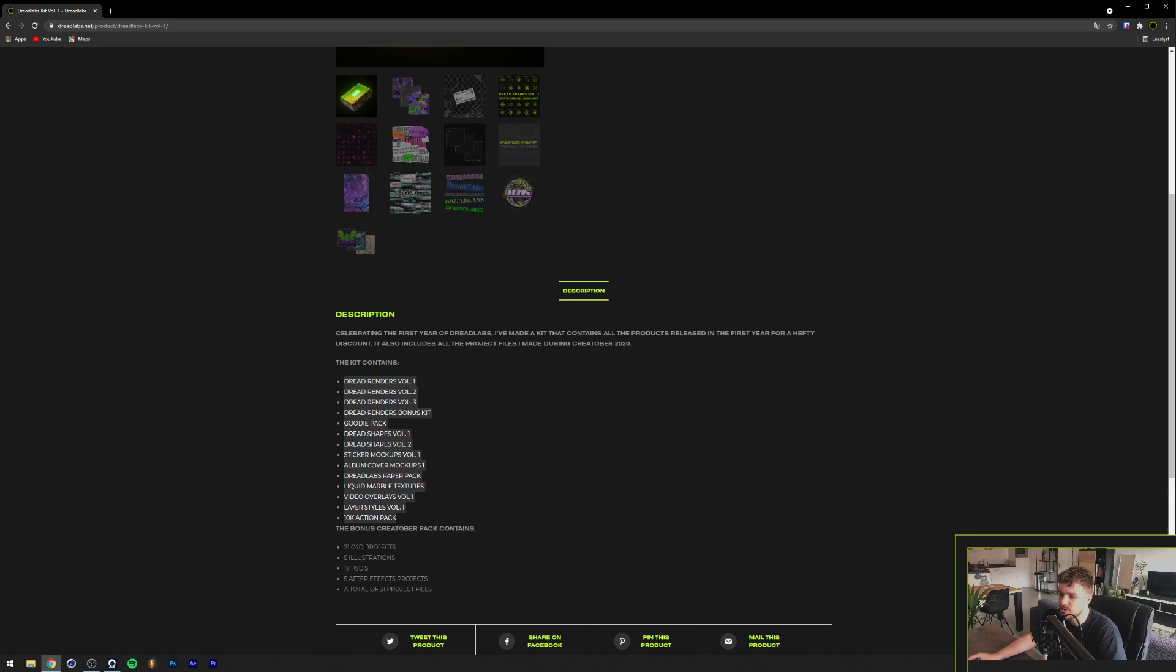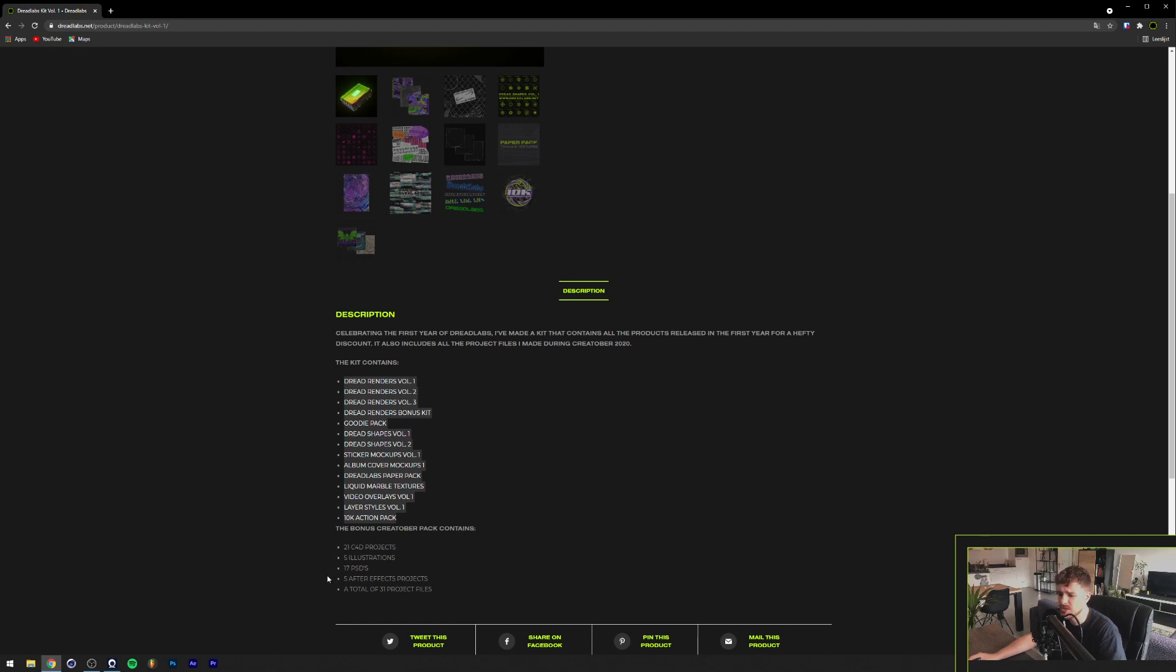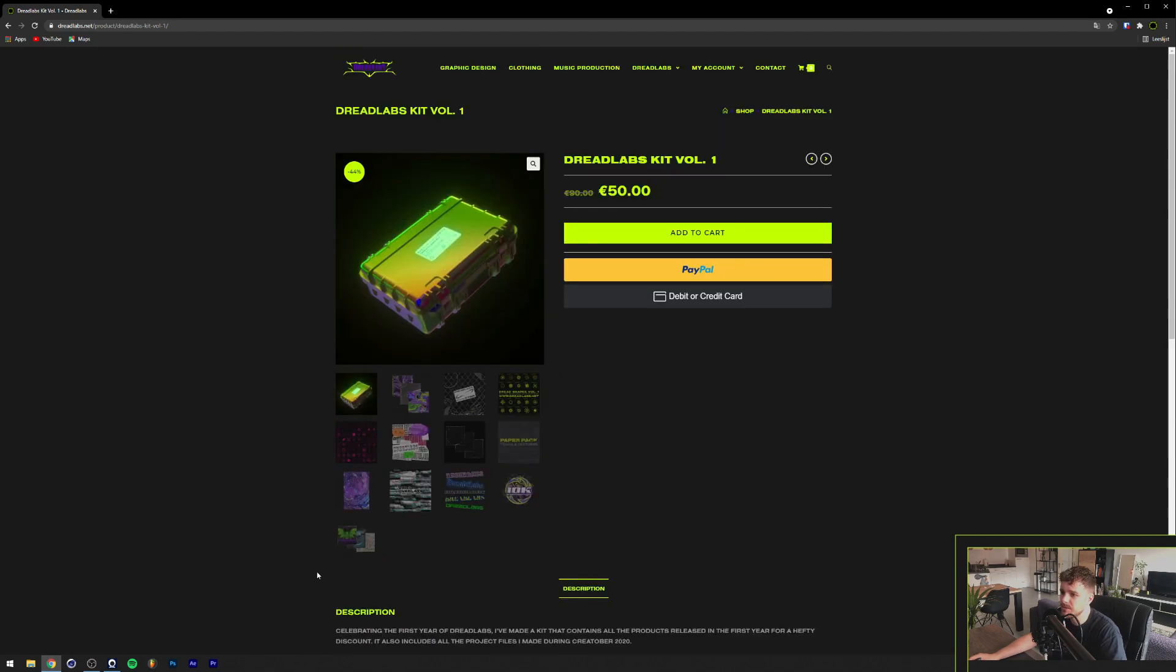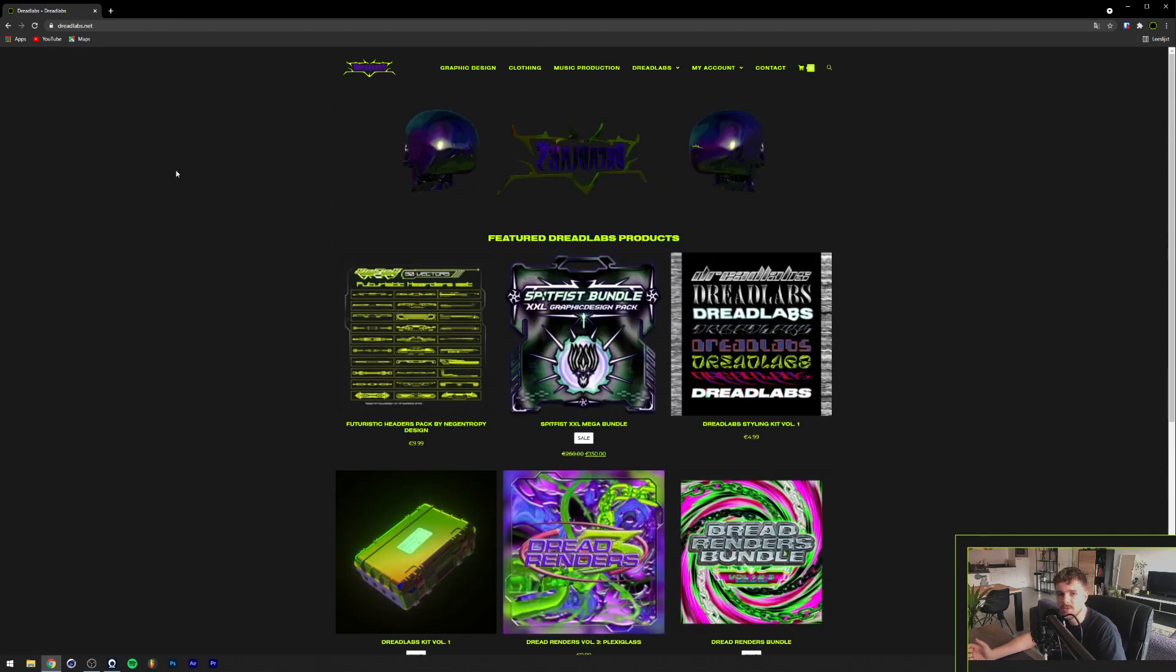And as a bonus, I've also included all of the Creatober files in there. That means 21 Cinema 4D projects, 5 Illustrations, 70 PSDs, 5 After Effects projects, a total of 31 extra bonus projects for you guys. So yeah, if you're interested in that, it's only 50 bucks.